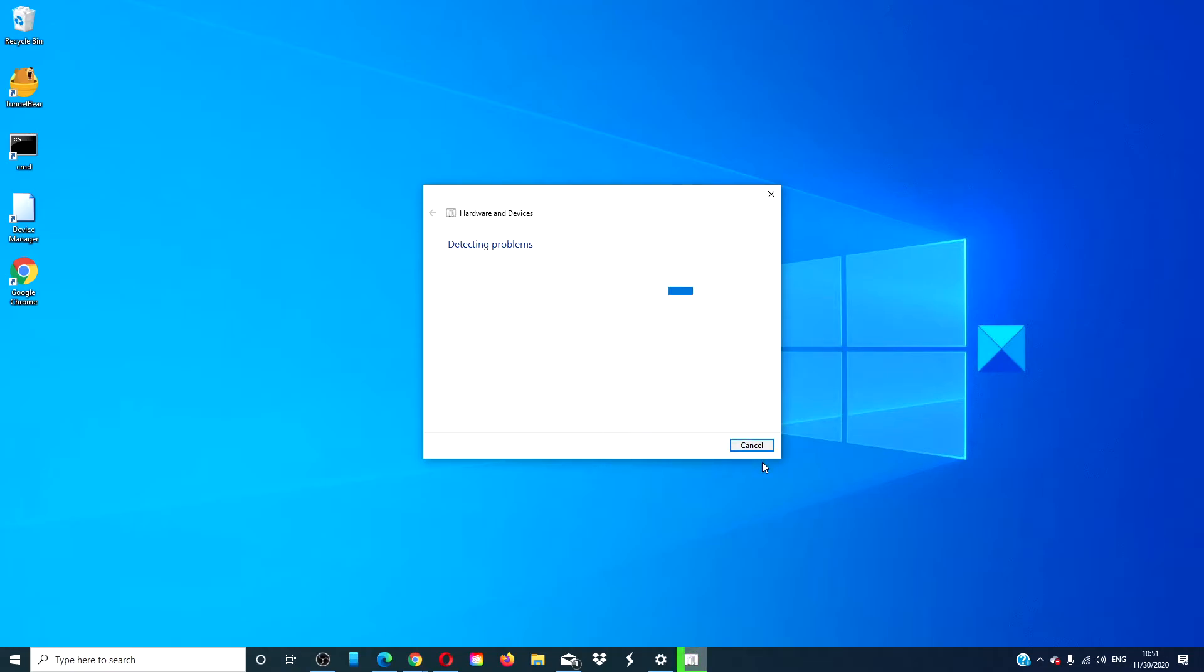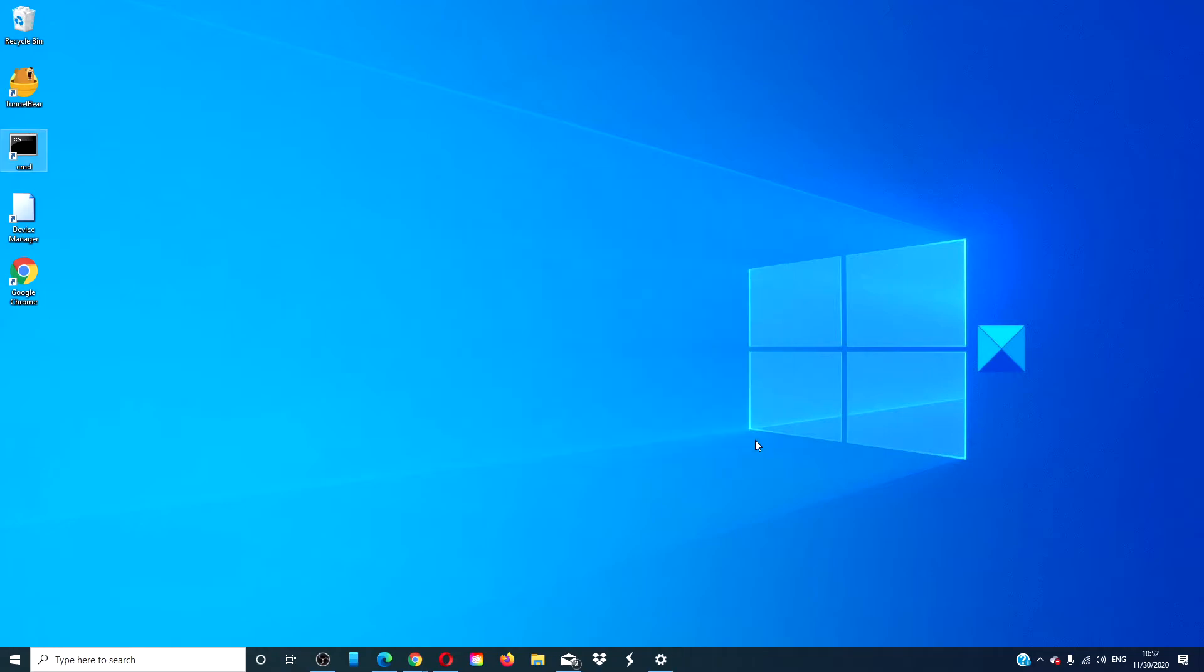If the hardware troubleshooter can fix the problem, it will. If not, it will at least give you an idea of what is wrong. After the hardware troubleshooter is finished running, restart your system and check to see if everything is resolved.